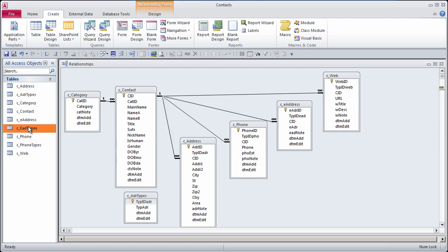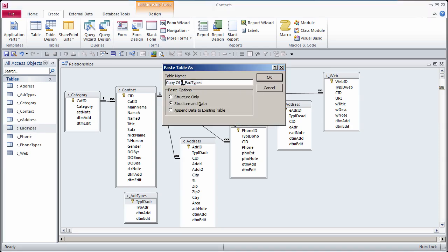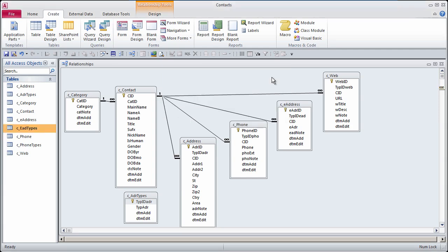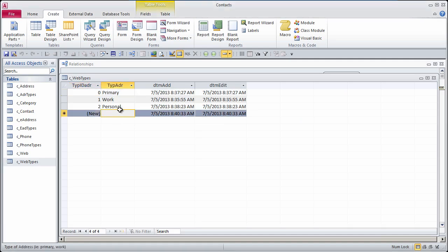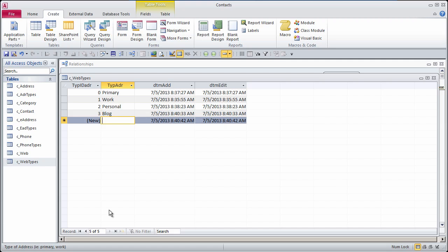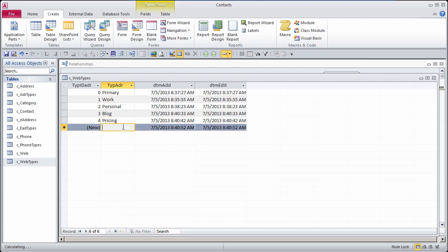I'll close the phone types table now, and I'll copy the email address types to create the web types table. Open up the web types table. Add a few more entries. Maybe blog. Another type. You might have a URL that you have in there for pricing. These categories can be anything you want.